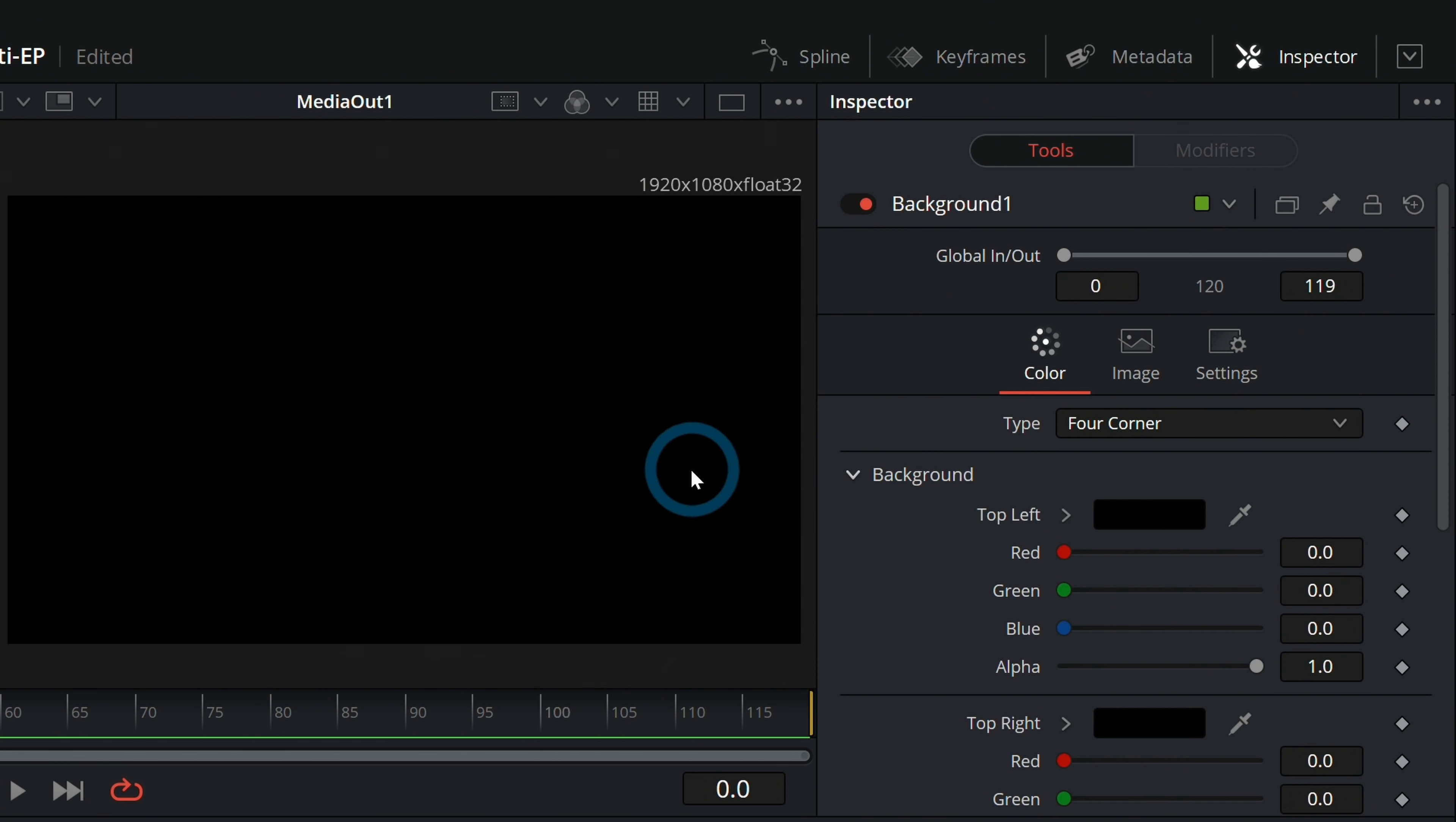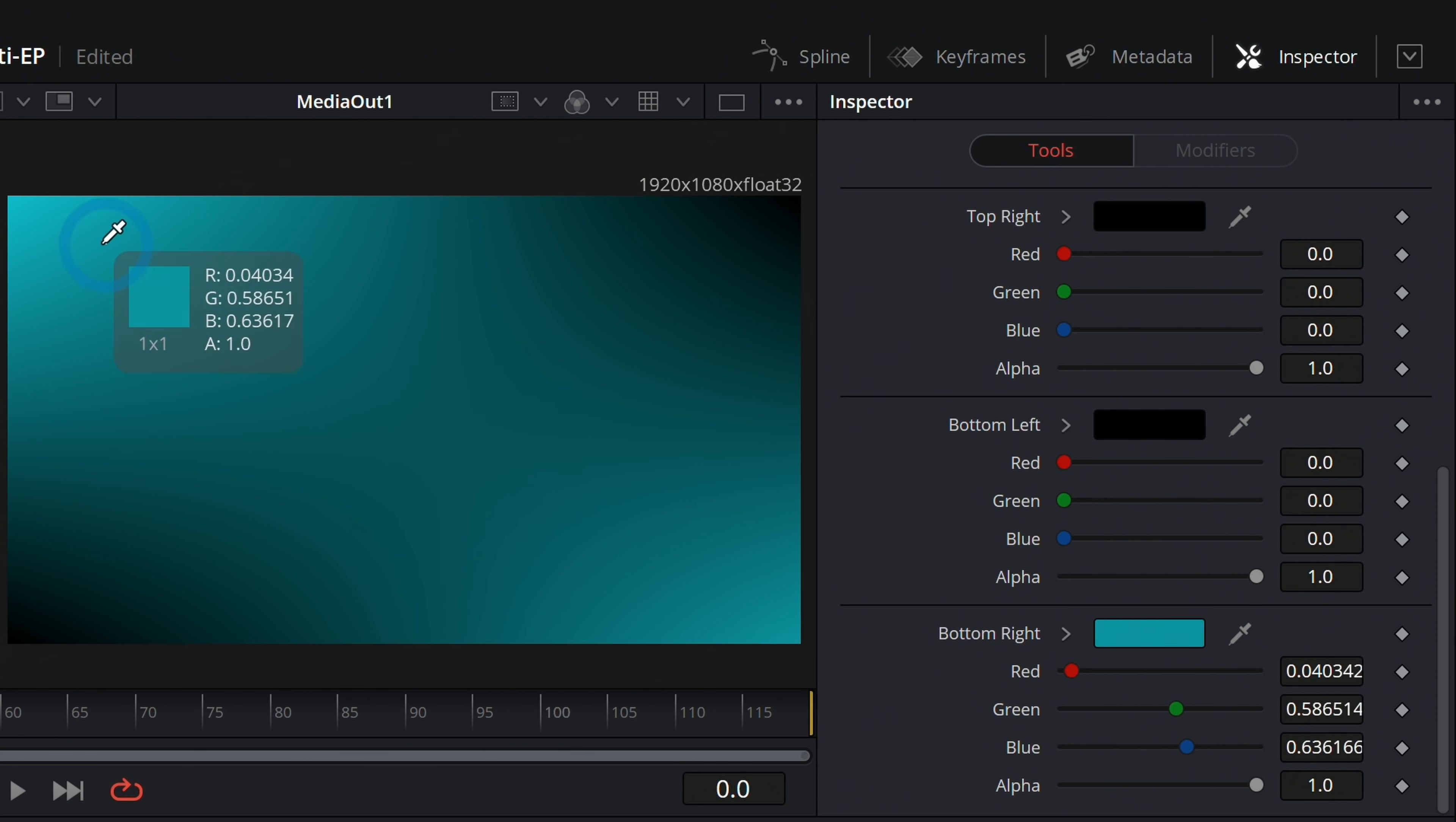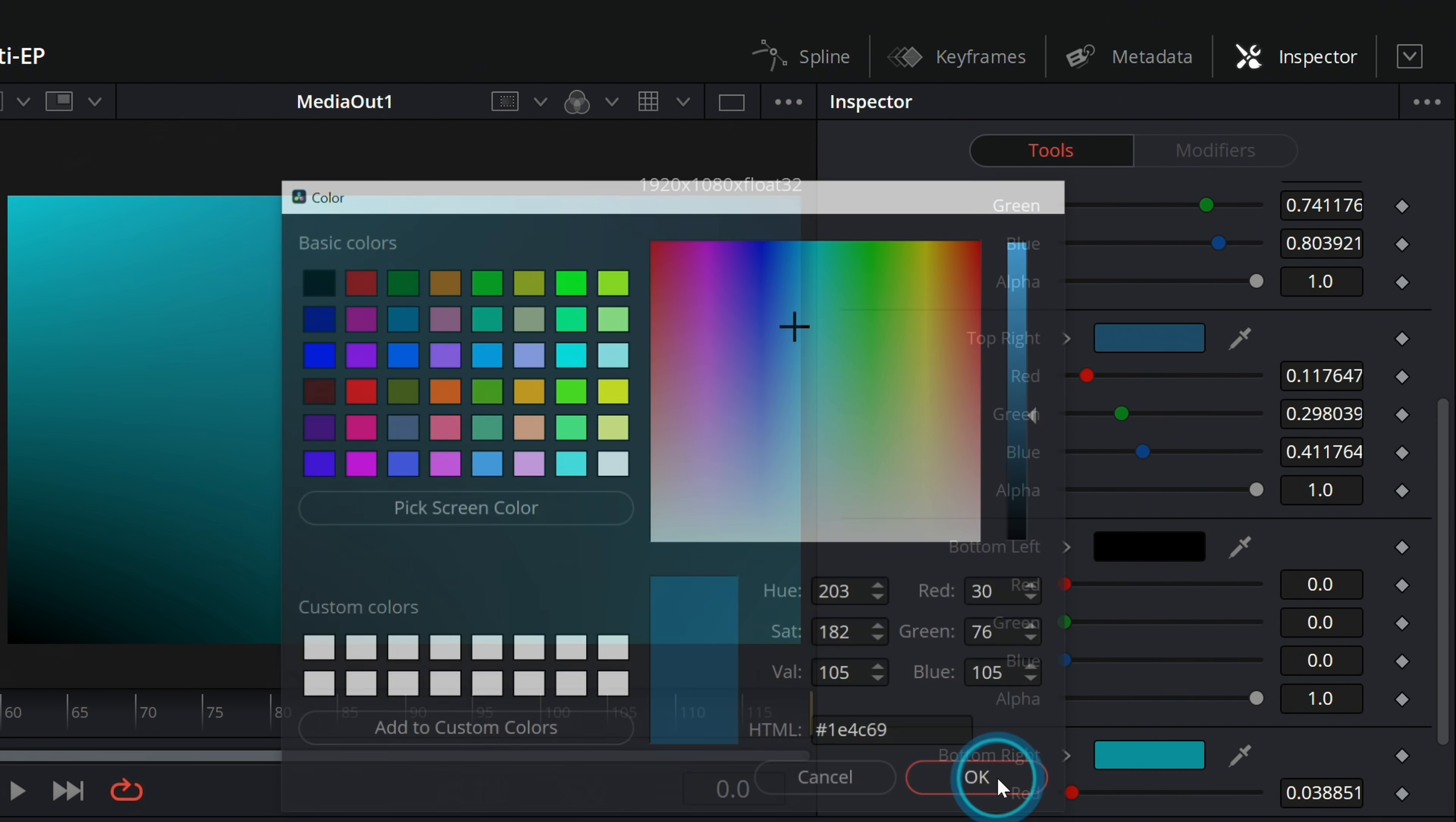We're going to make kind of a tealish background here. This is a little trick that I like to use just to make a nice little soft interesting background. This top left color, let's make this kind of a bright cyan. In the bottom right, let's make the same color. Now we have the dark corners and the light corners. These dark corners, let's say top right, let's do kind of a tealish looking thing, but a little bit darker than our other corners were.